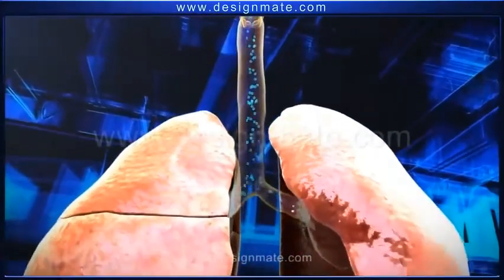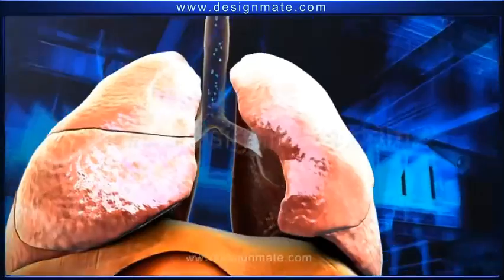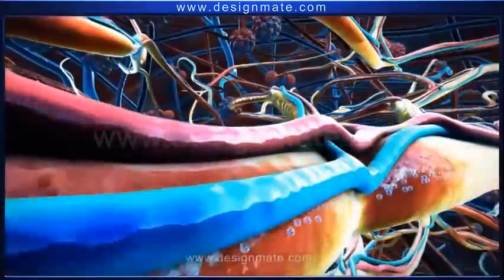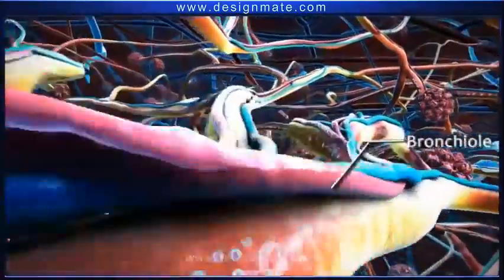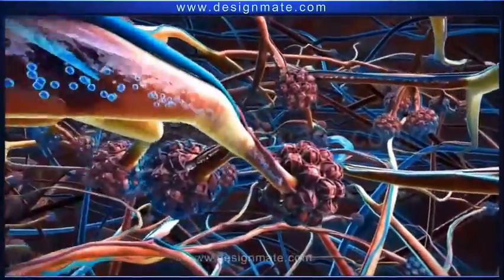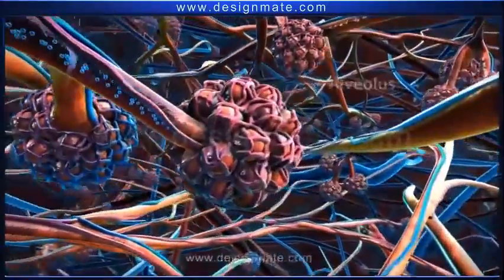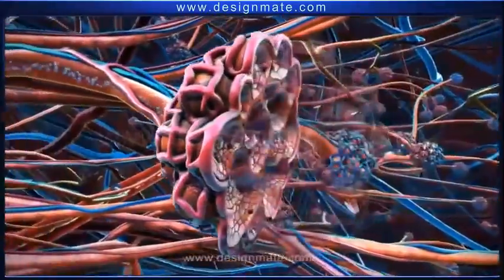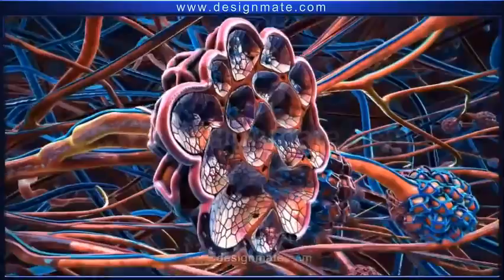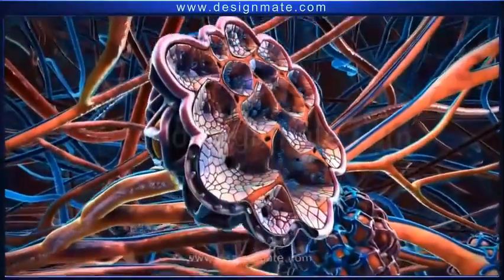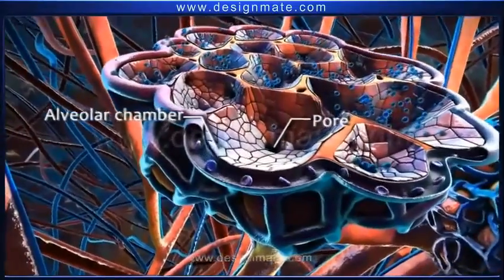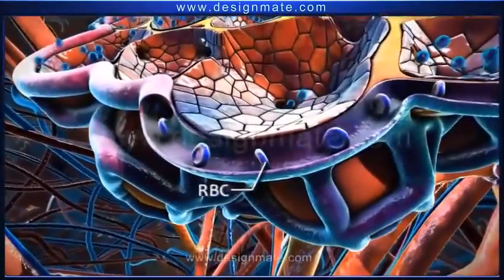As we breathe in air, the oxygen molecules enter the nostrils and travel downwards through the pharynx and trachea to finally reach the bronchi. From each bronchus, oxygen travels into the lungs. Within the lungs, the bronchus divides repeatedly to form bronchioles. Oxygen travels through these bronchioles and reaches the alveoli, each of which is surrounded by a network of capillaries.